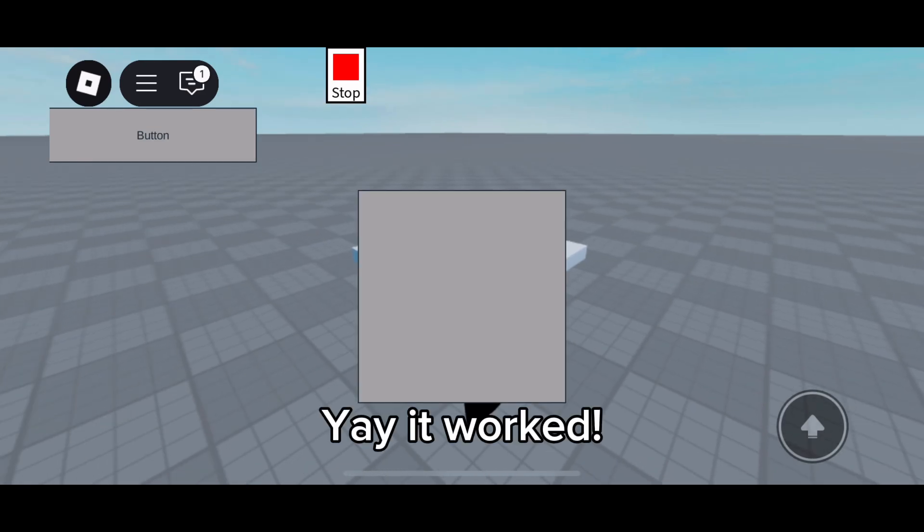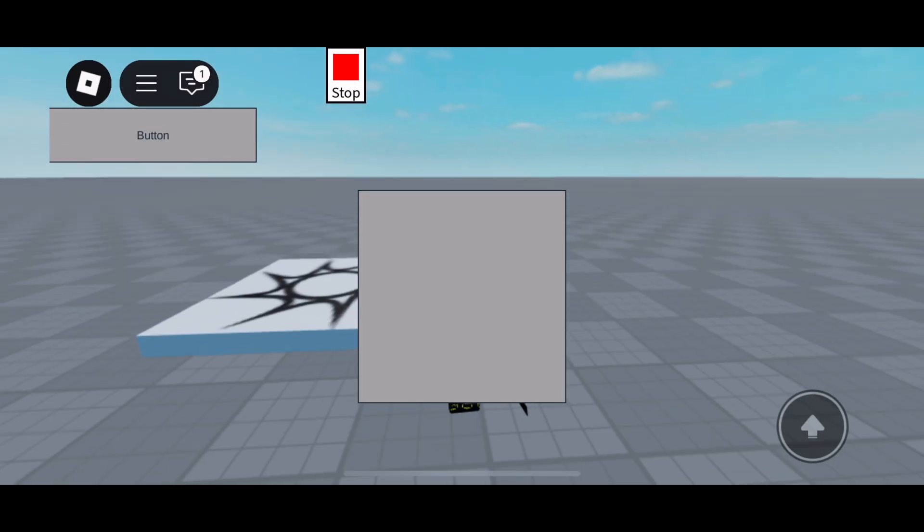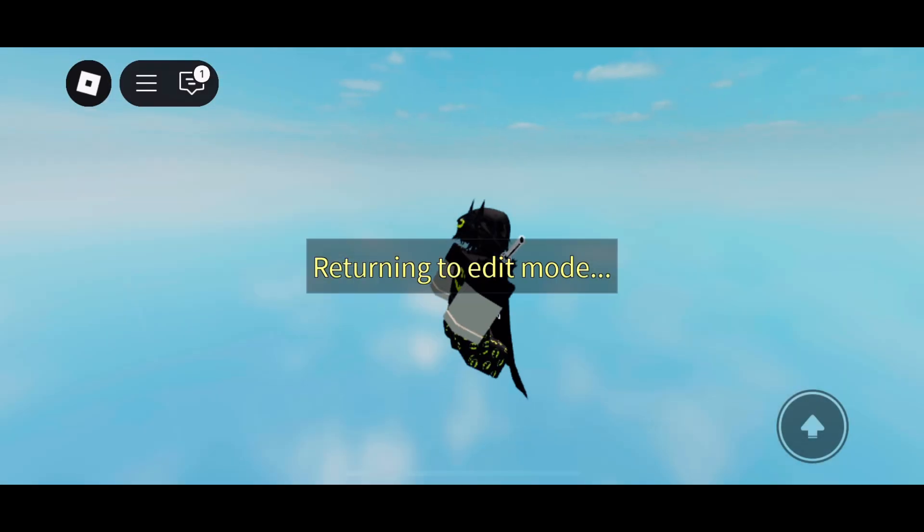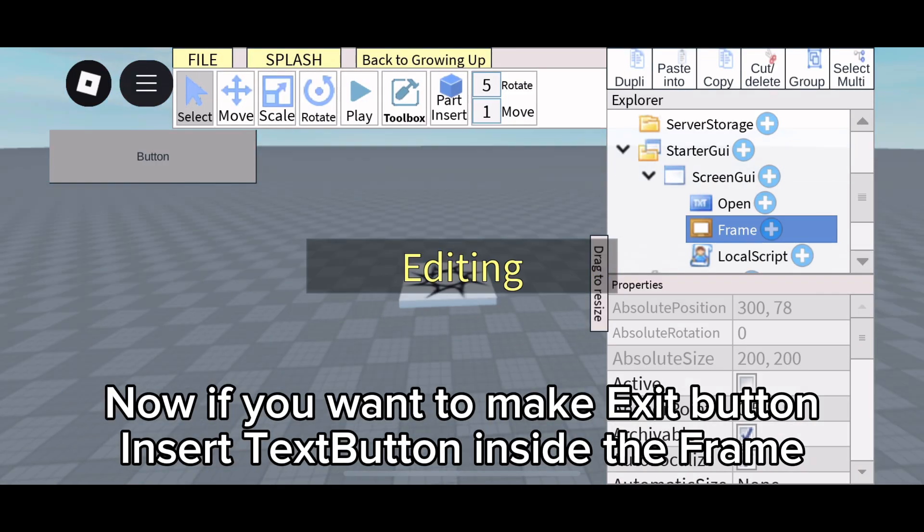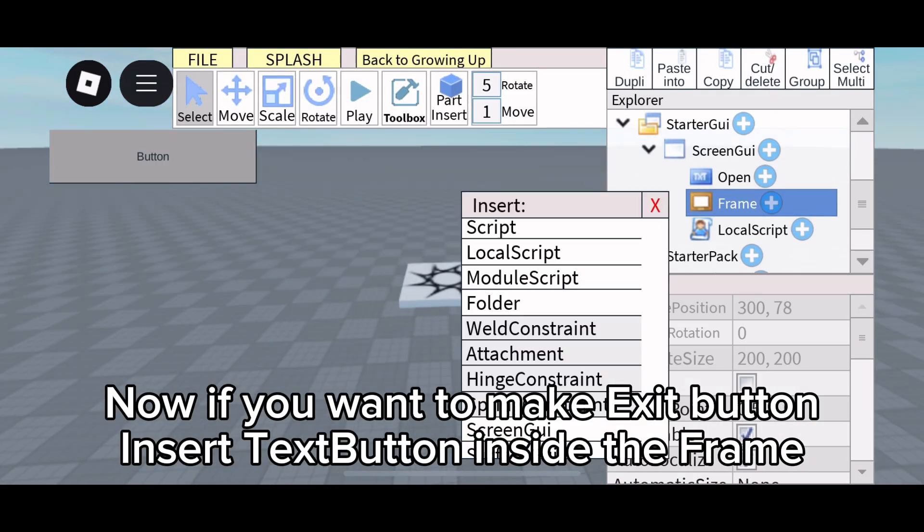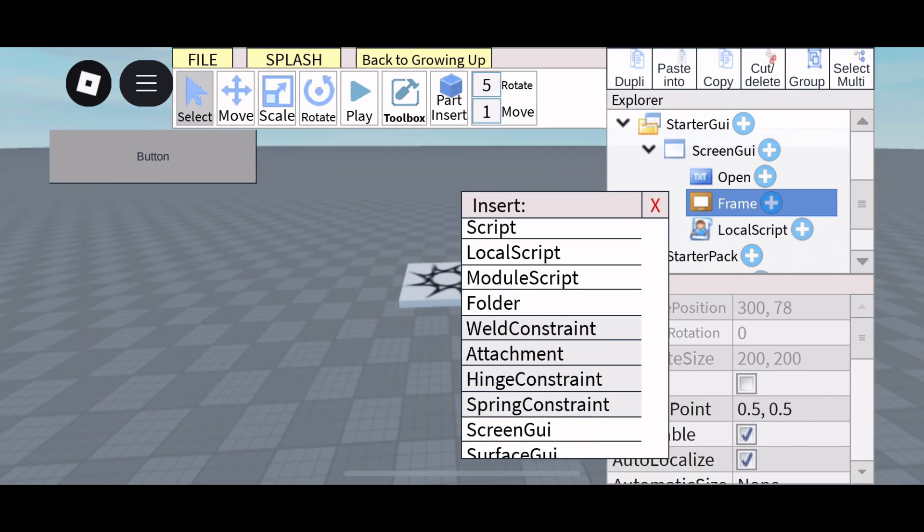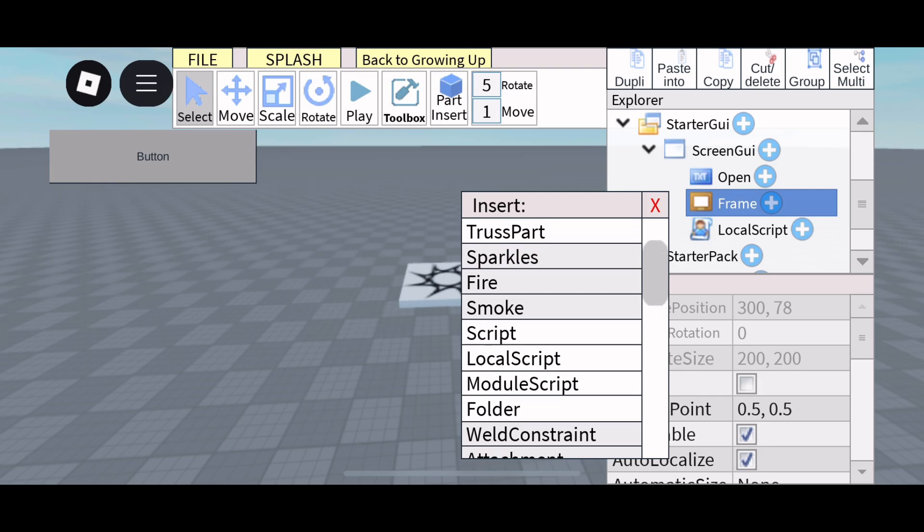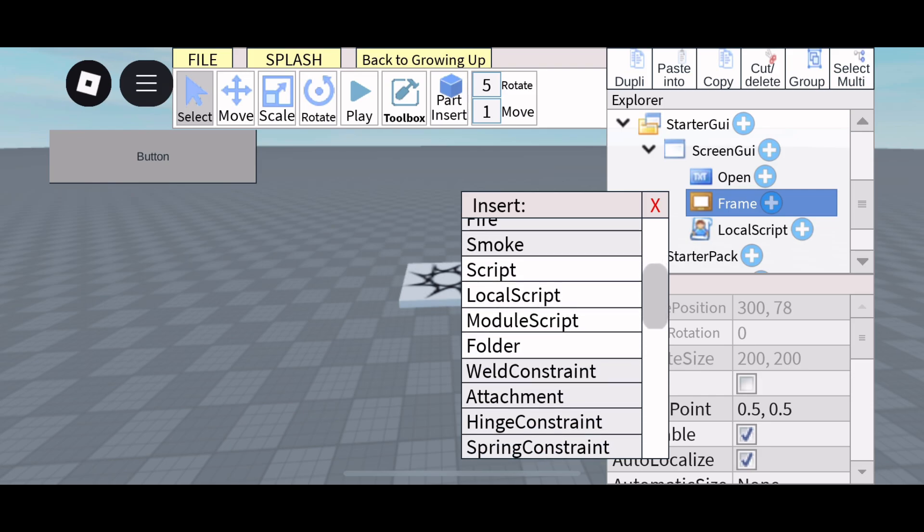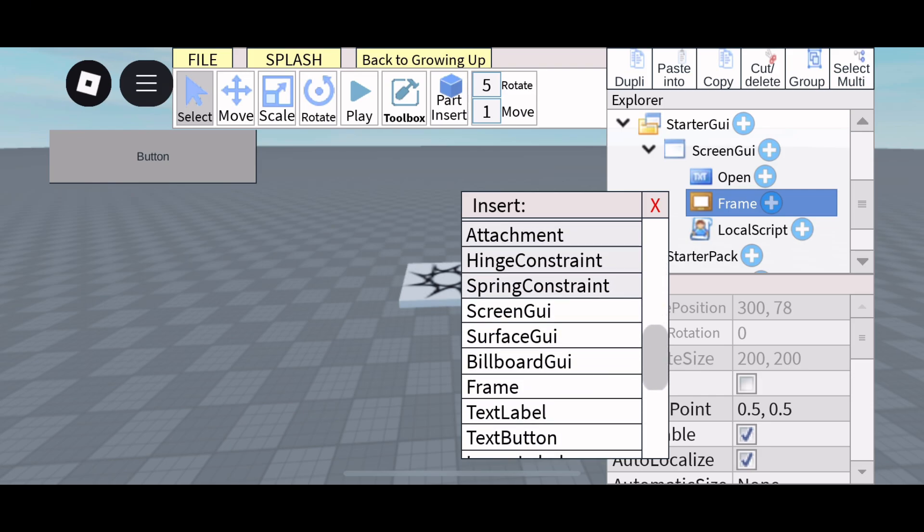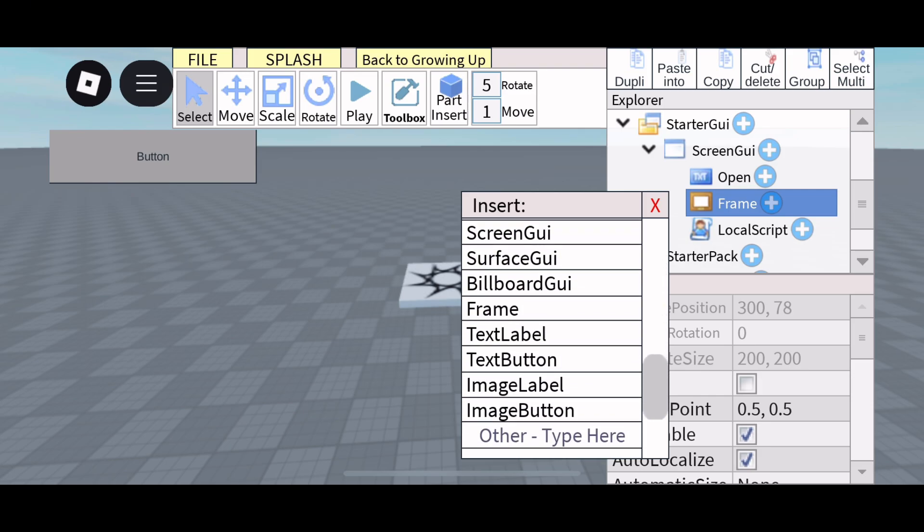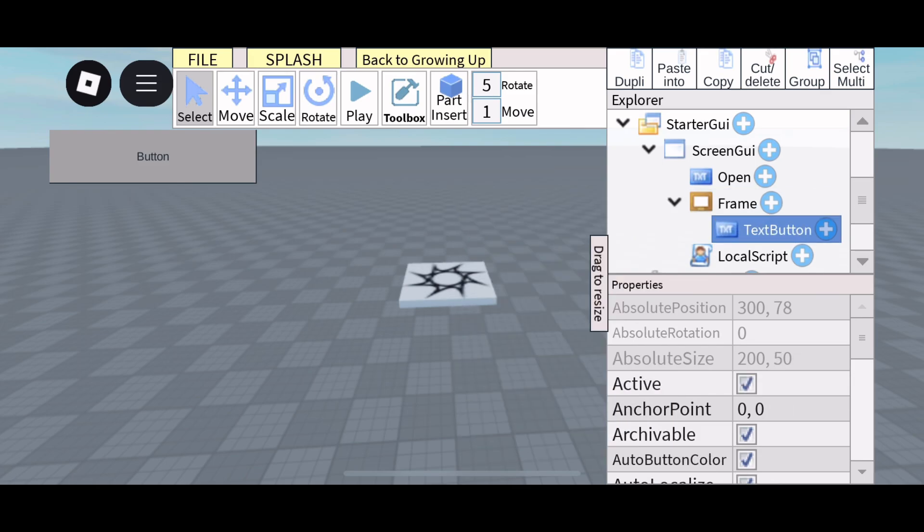Yeah, it worked! Now if you want to make an exit button, insert a text button inside the Frame and rename it 'Exit'.